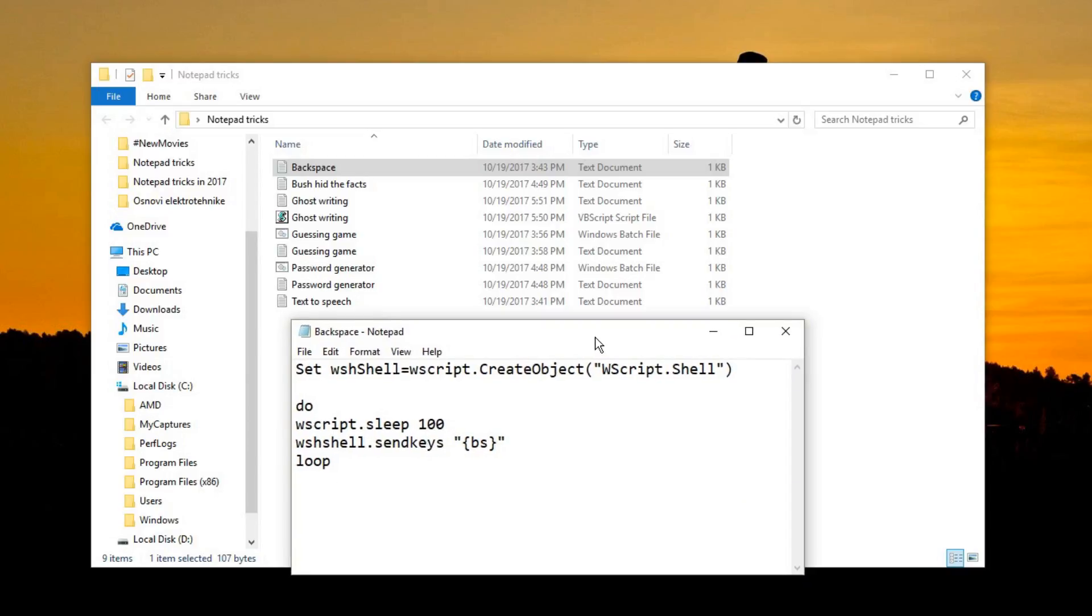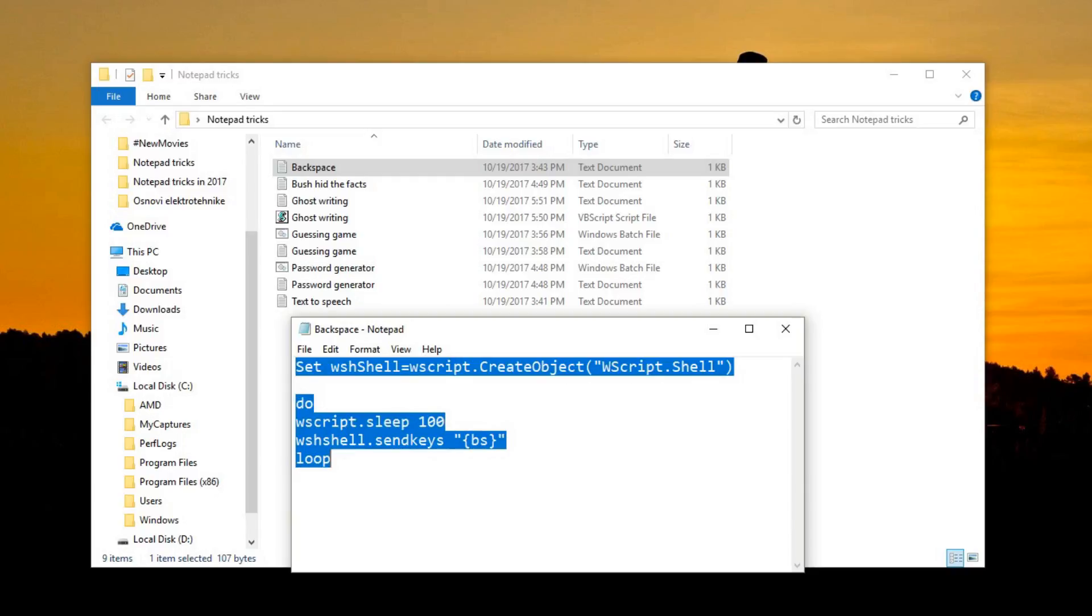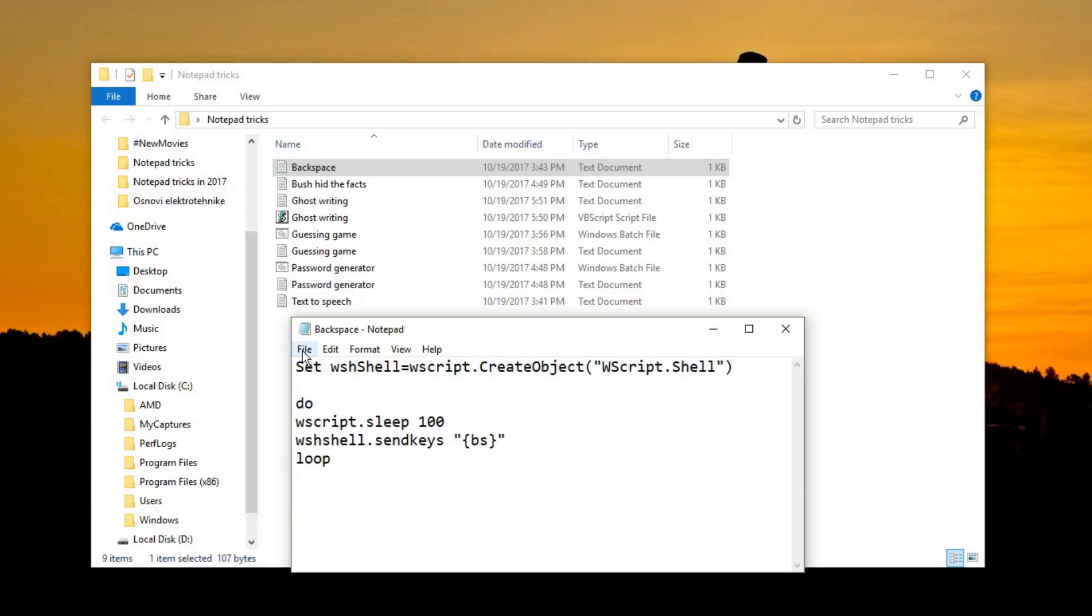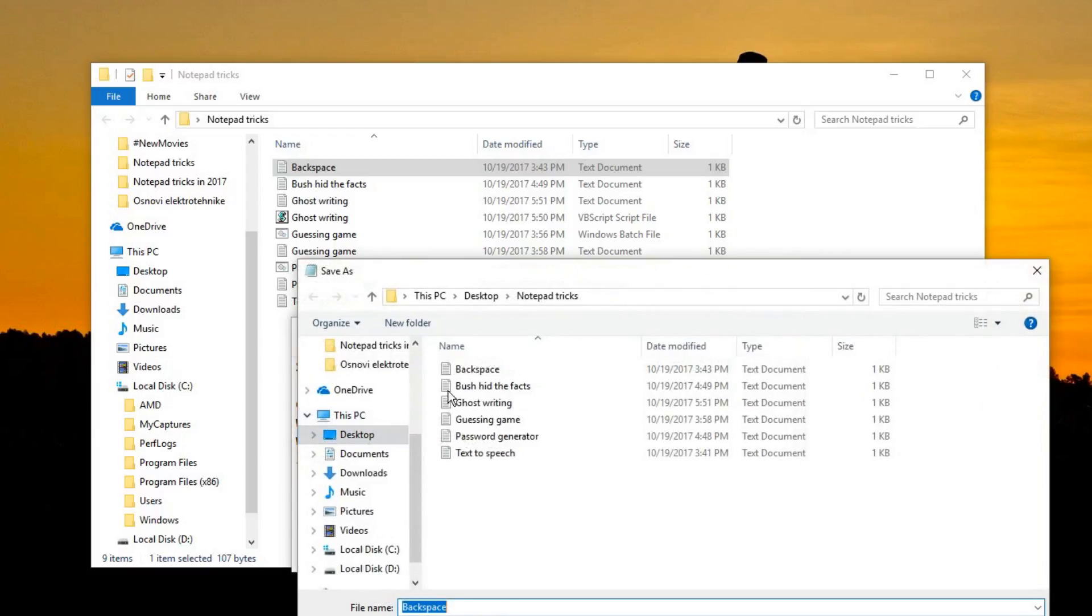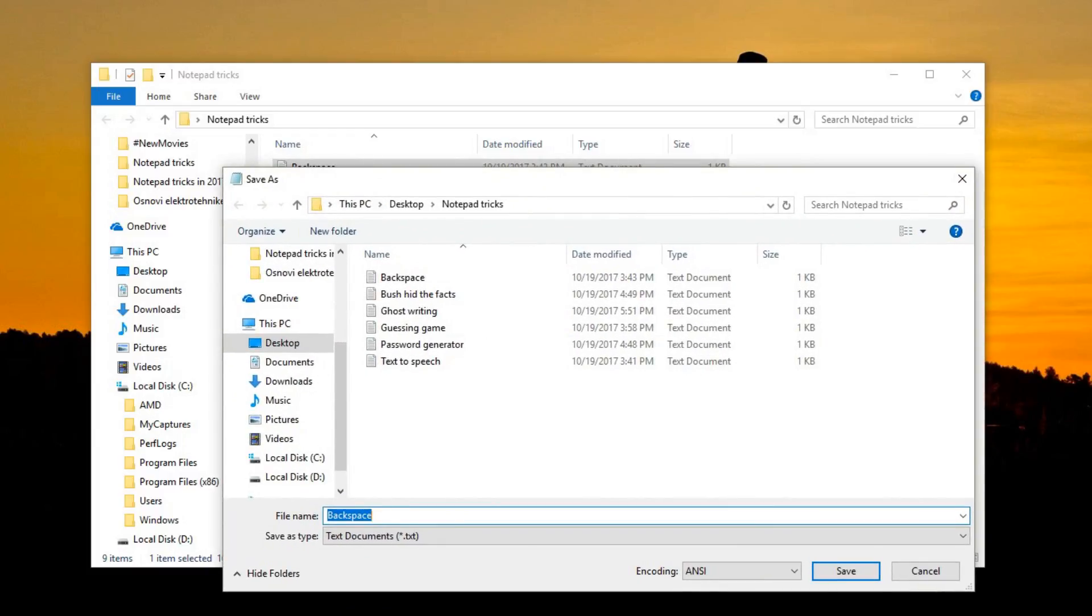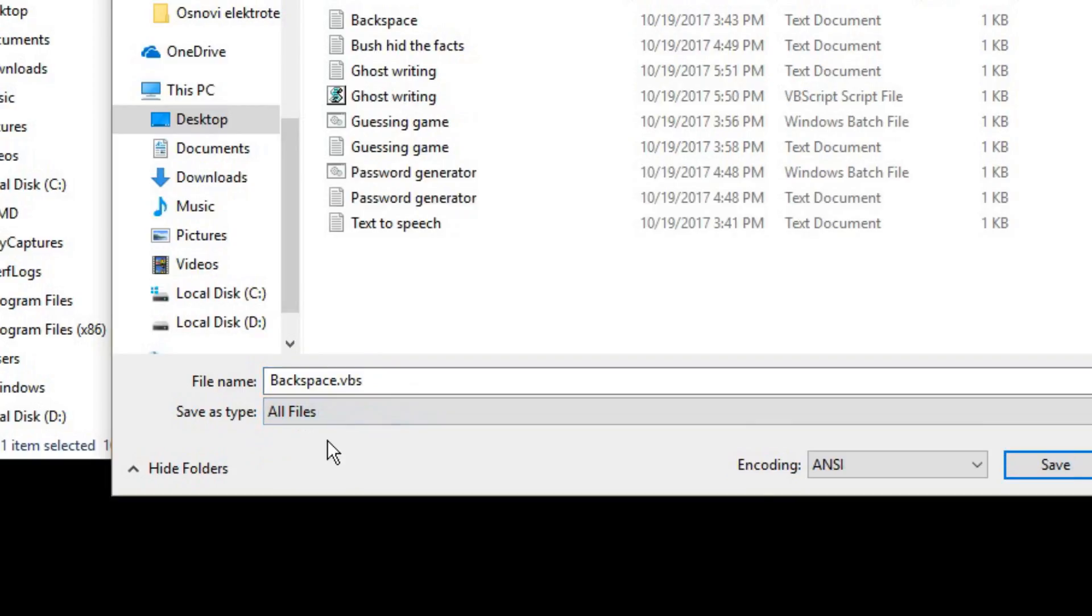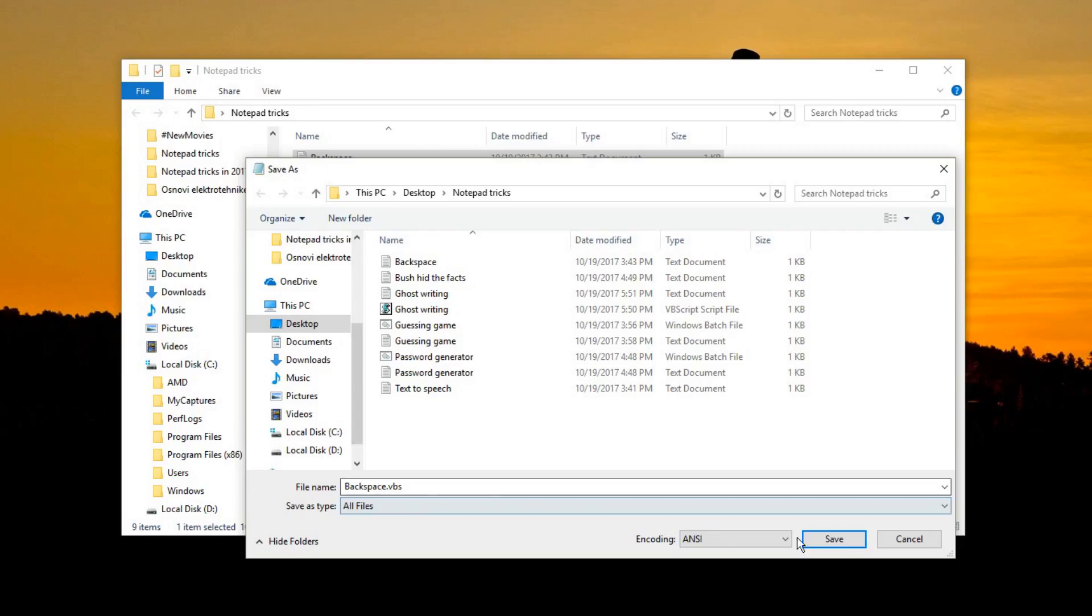So the first trick is hitting the backspace button continuously. Here's the code. Of course once you paste it in Notepad, you need to save the file as, in this case, a vbscript file. So you need to change the extension to .vbs and change to all files.